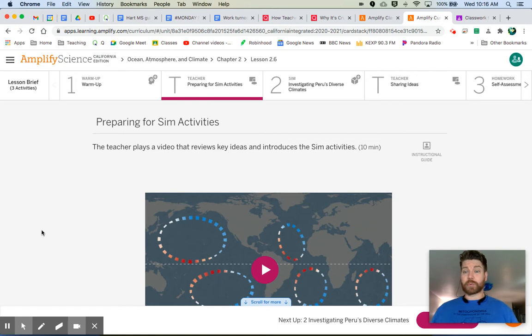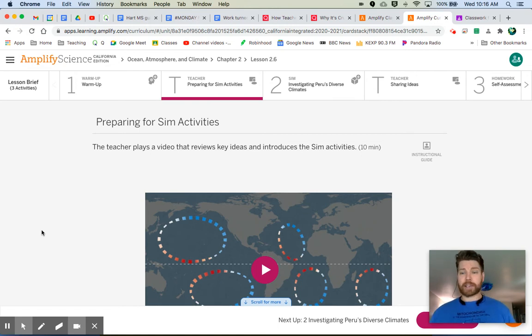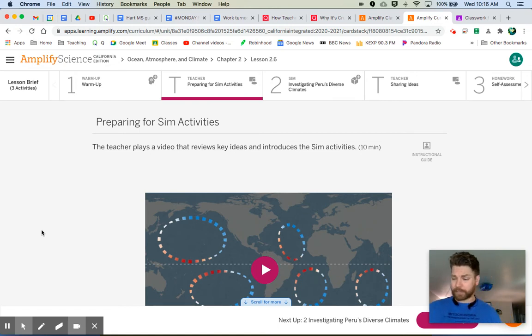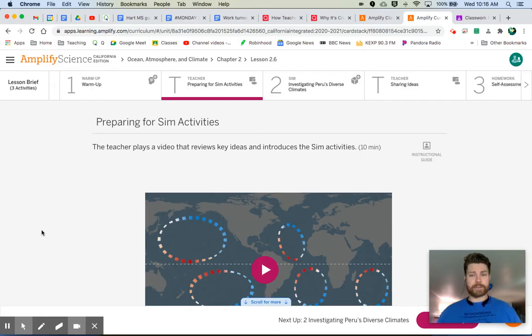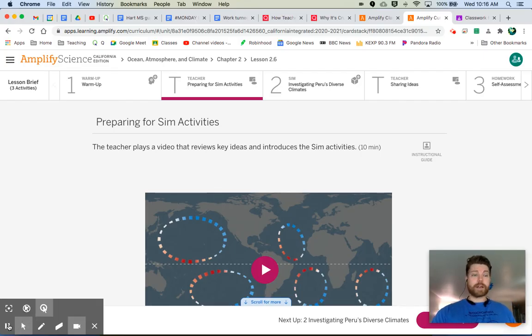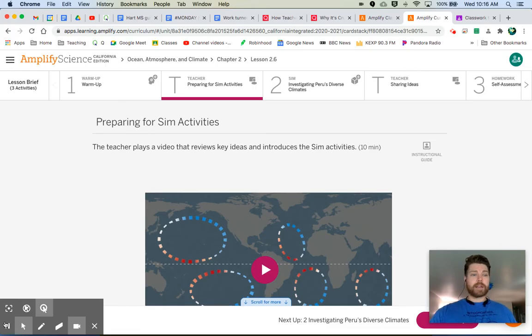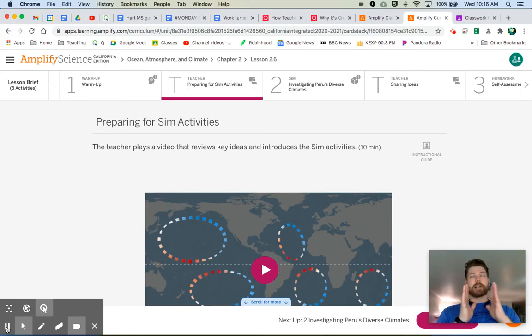So watch this video, maybe watch it a couple times, and pay attention to just that interaction between ocean water and the air temperature. All right, next is the simulation, and once again it depends on which group